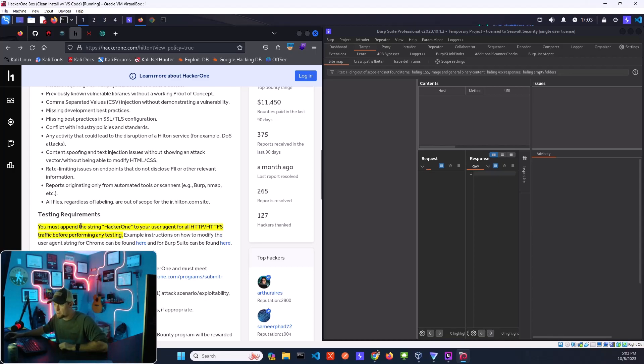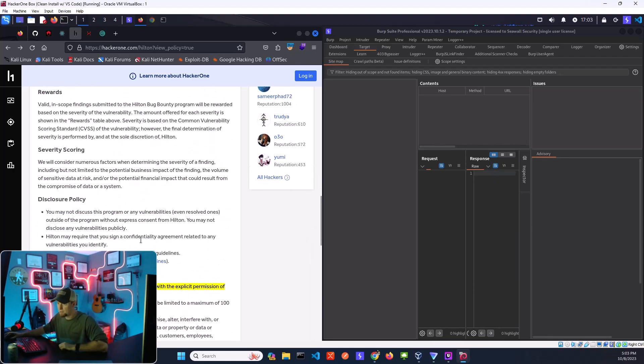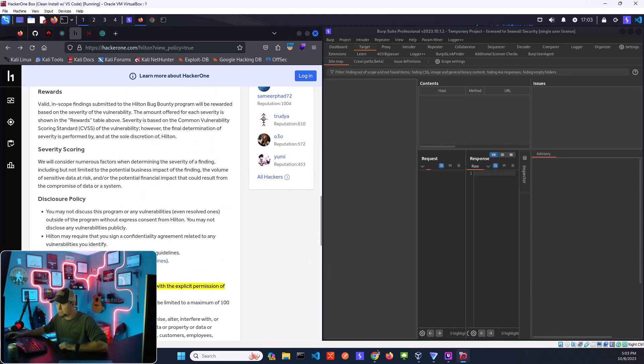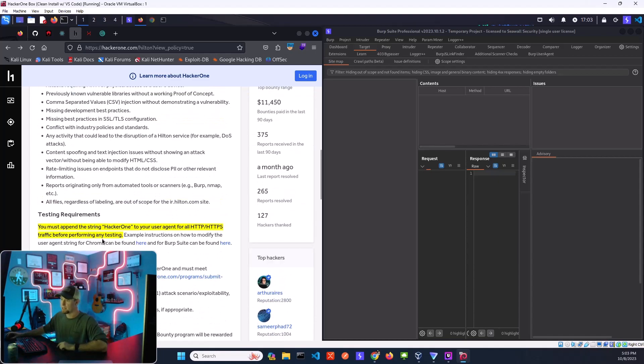Testing requirements, very important. Obviously they have a few things highlighted here. Don't interact with accounts you don't own. Of course, that seems obvious to me.